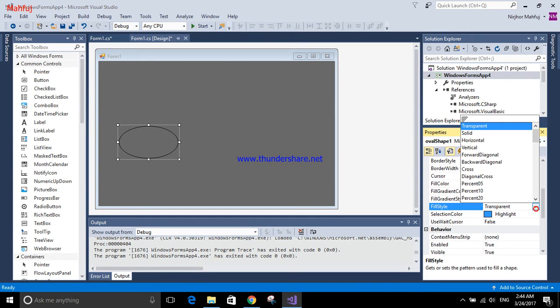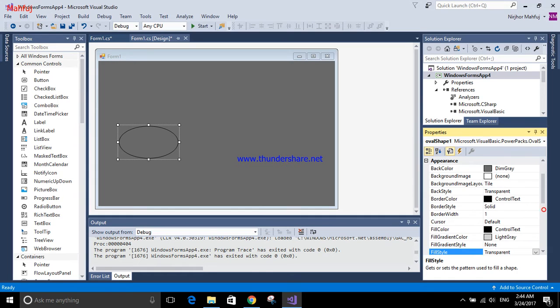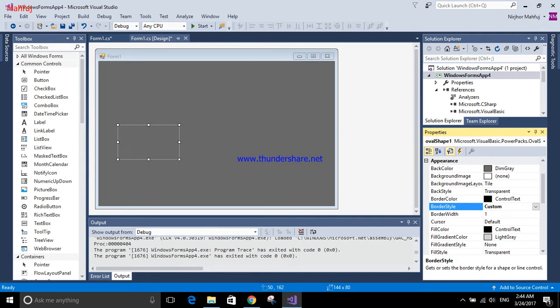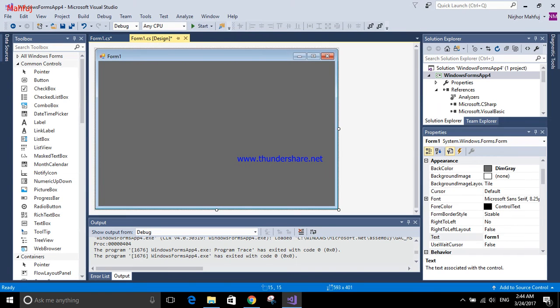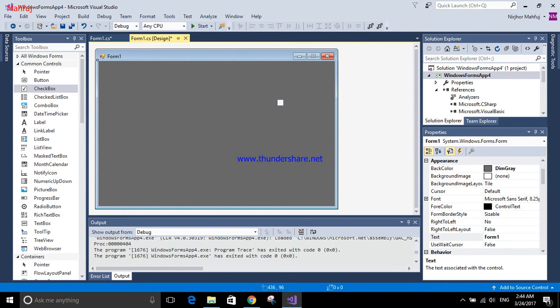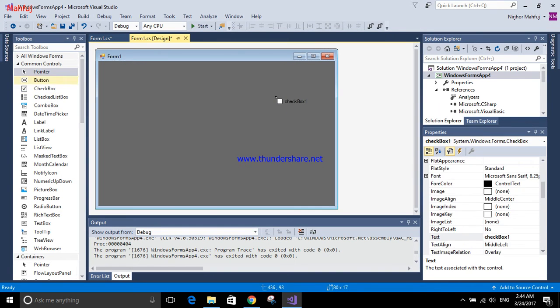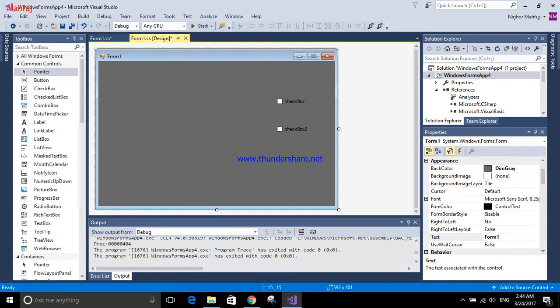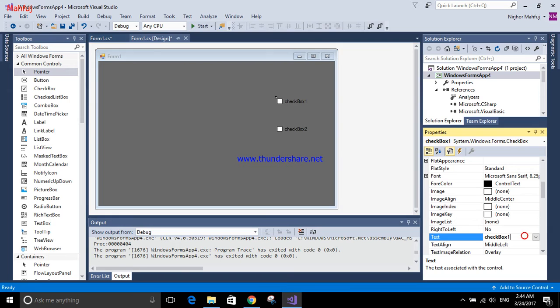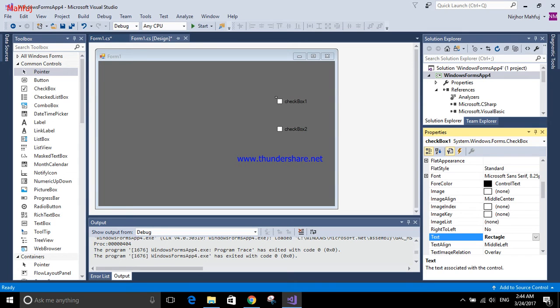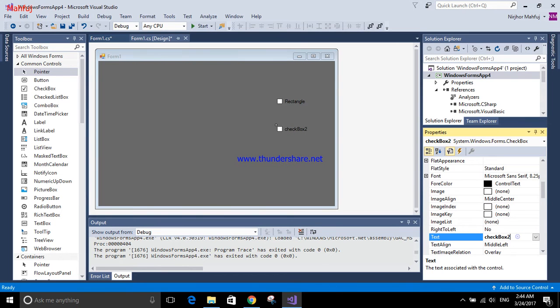Now I'm going to use checkboxes to show those shapes. For the first checkbox, I'm putting the name as checkbox_rectangle. For the second checkbox, I'm giving the name checkbox_oval.